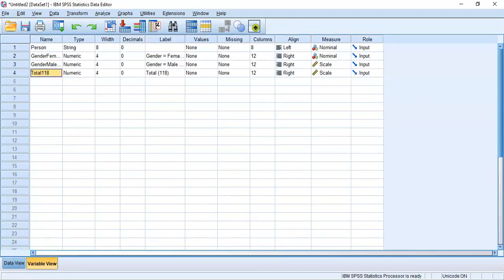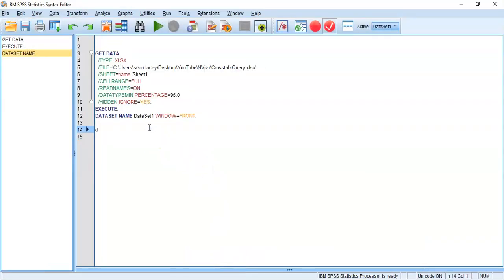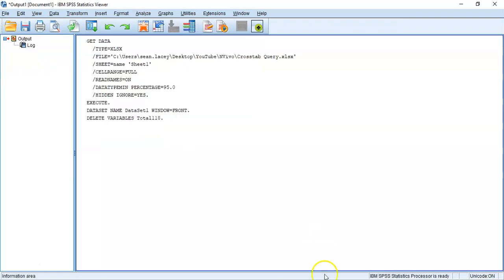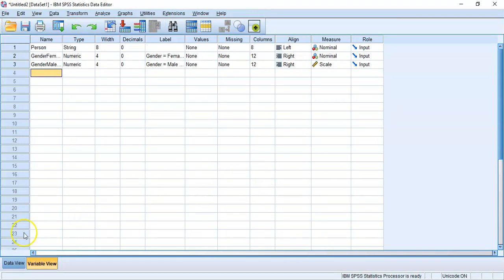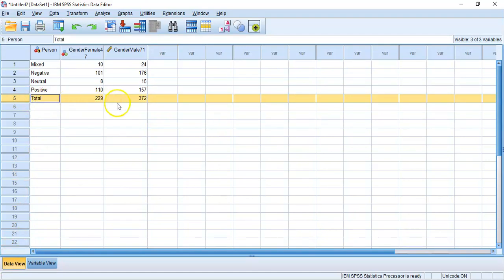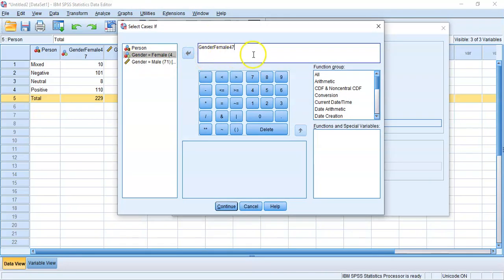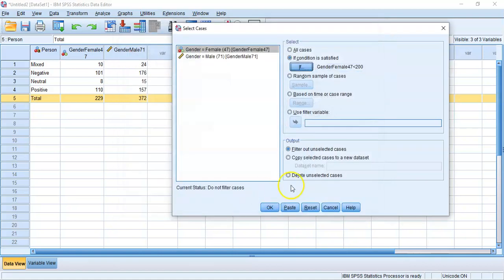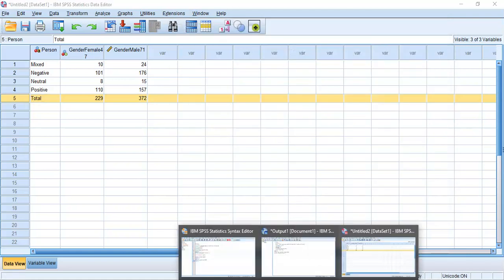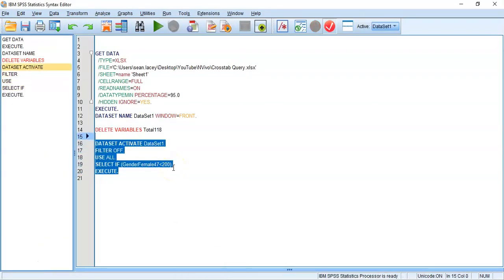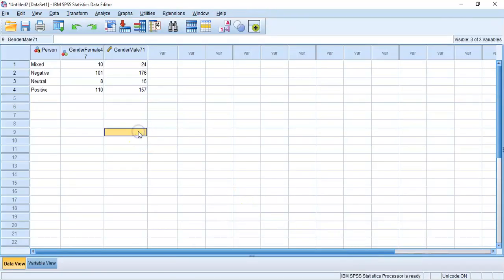Using syntax, I'll run the delete variable command and confirm it's gone. Next, I need to remove the totals row from the data view. I'll use Select Cases with an IF condition — selecting rows where the female count is less than 200 — and delete unselected cases. This leaves only the two data rows. The data is currently in wide format and needs to be converted to long format.